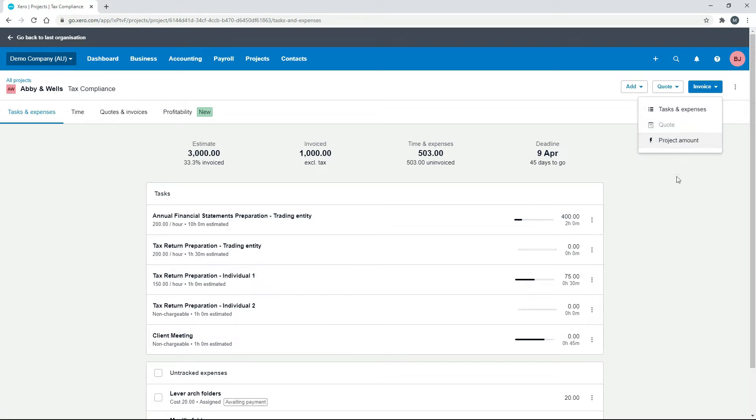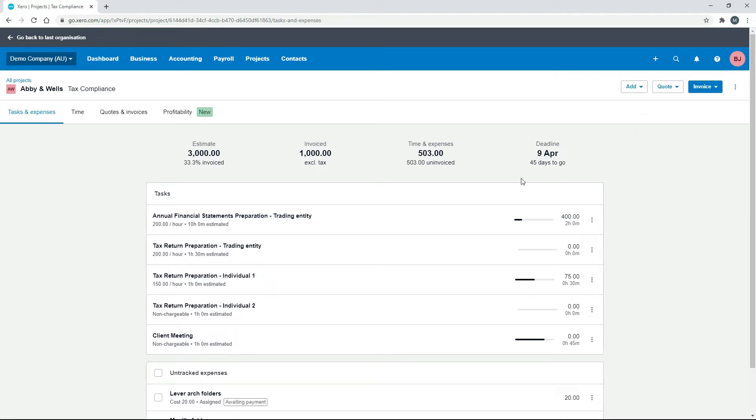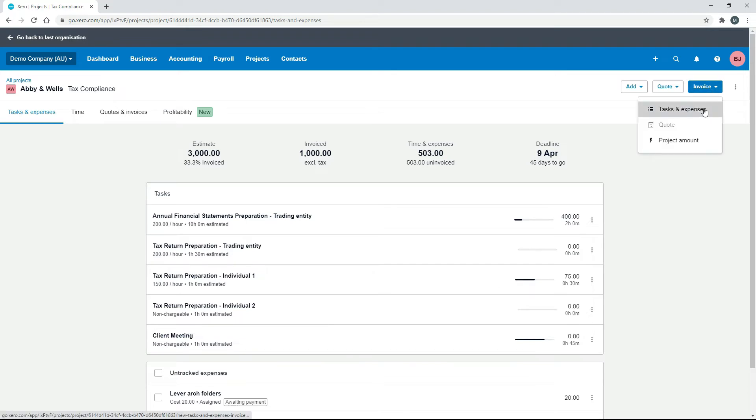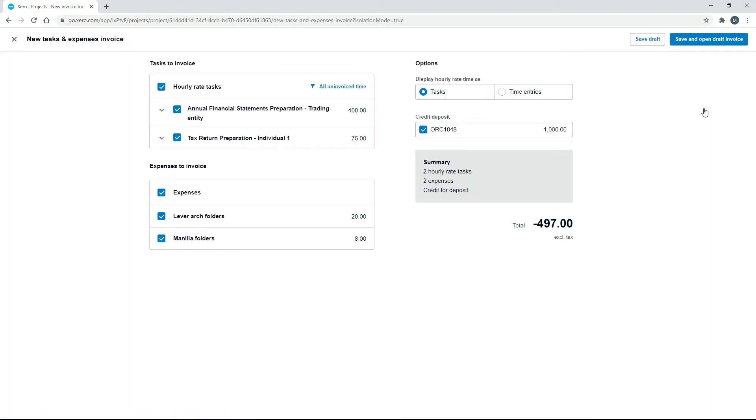I'll show you what happens if we do Tasks and Expenses now. You can see here that we've got $503 racked up for tasks and expenses so far, and we've invoiced them $1,000.